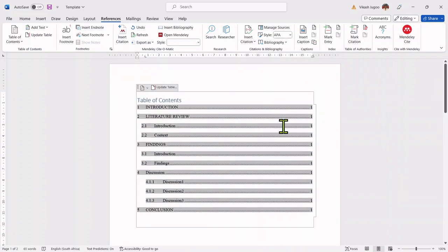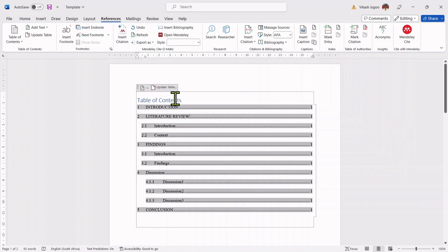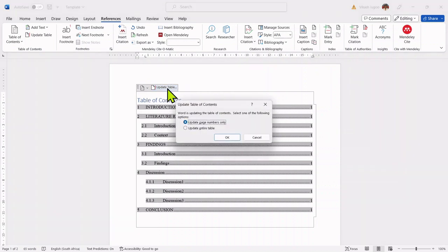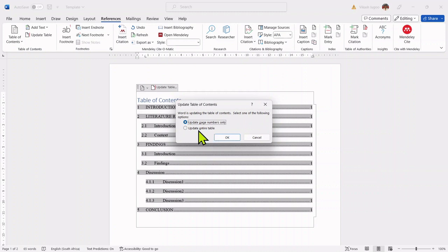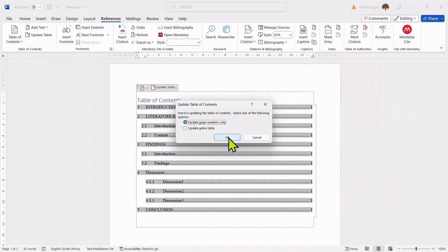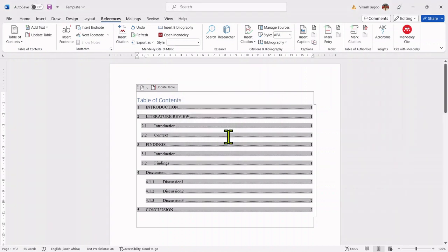So what I would need to do is to update my table of contents and I can click on this particular option. Clicking on that, it wants to know whether I want to update page numbers only or to update the entire table. In this instance, I'm only interested in updating the page numbers and I click on OK.